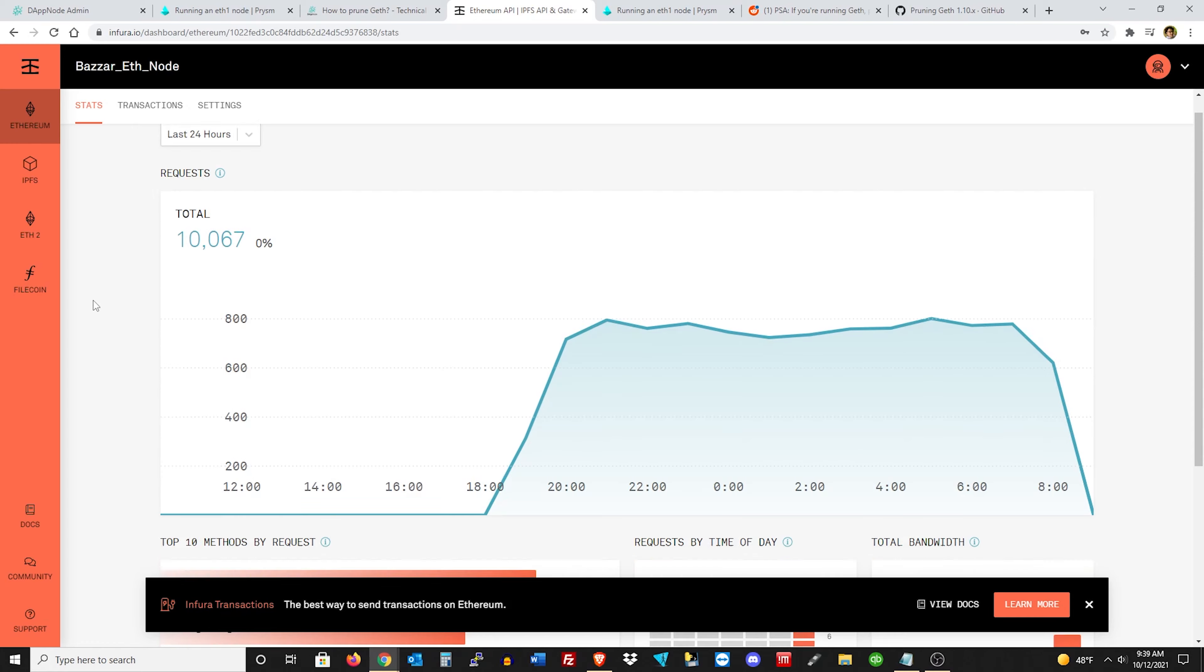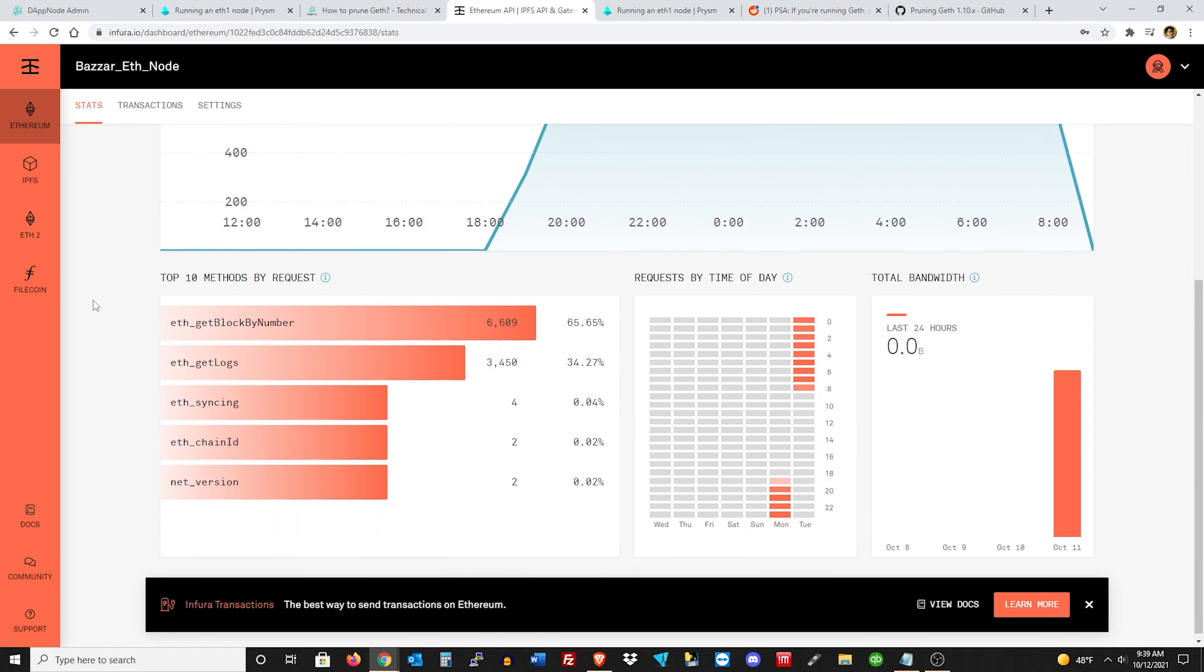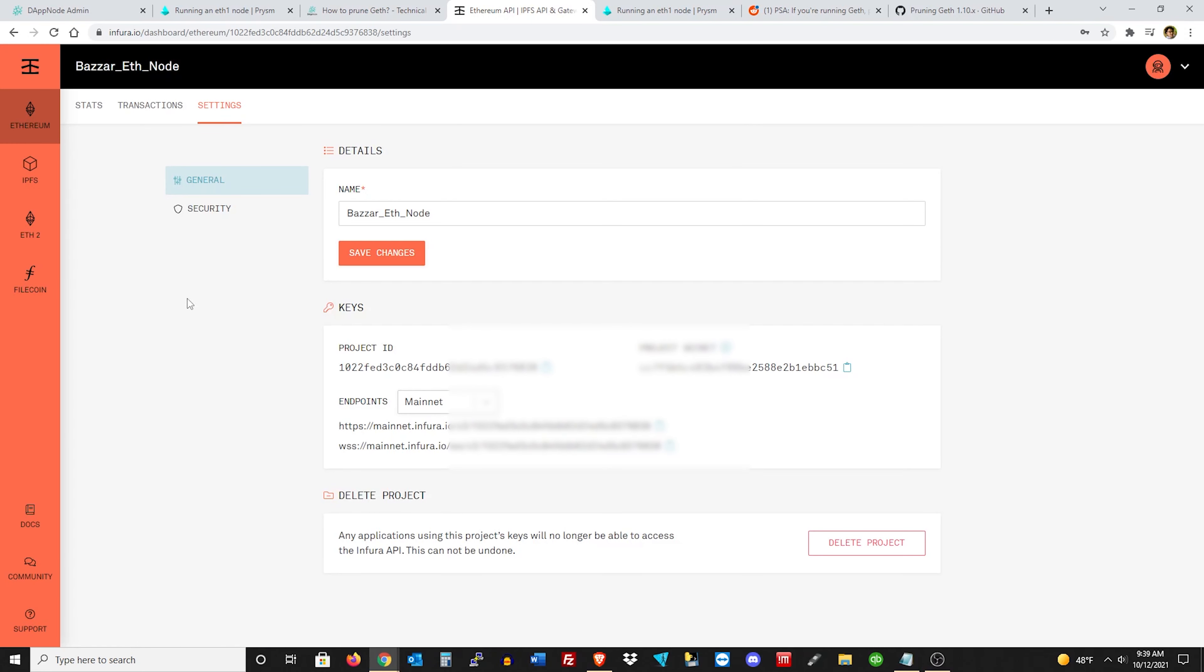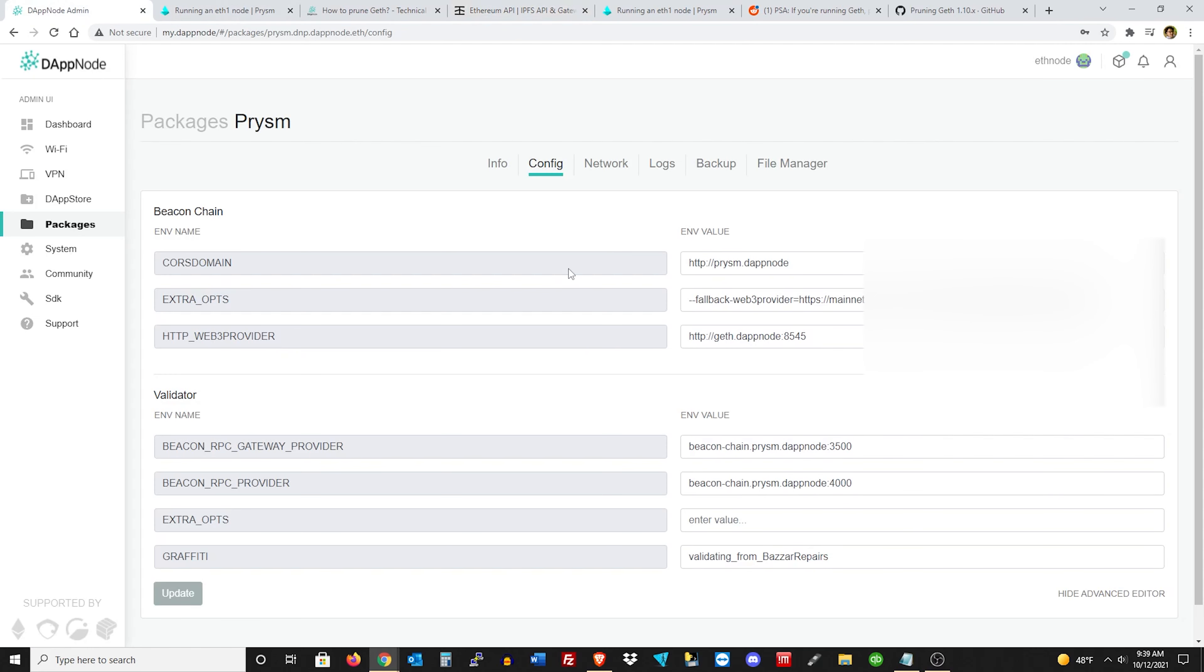And then after you create the project, you'll just click on it like so. And then when you do, you'll go down to, or scroll over to settings. And then I'm going to blank this out, but you'll have your product ID and your endpoints right there. So you'll copy one of your endpoints, and then you'll scroll on back to DappNode.